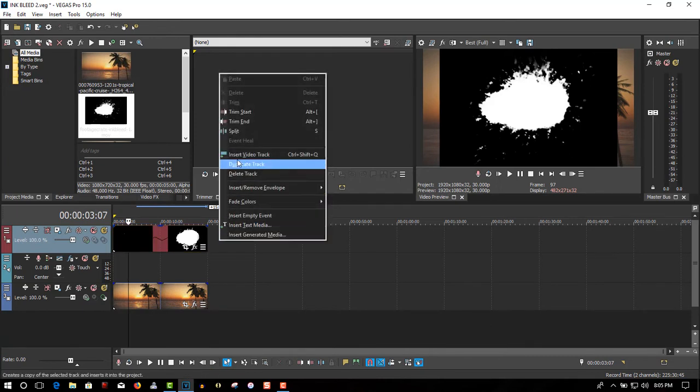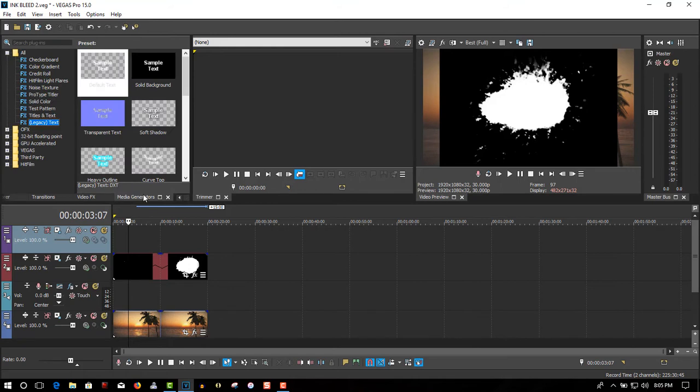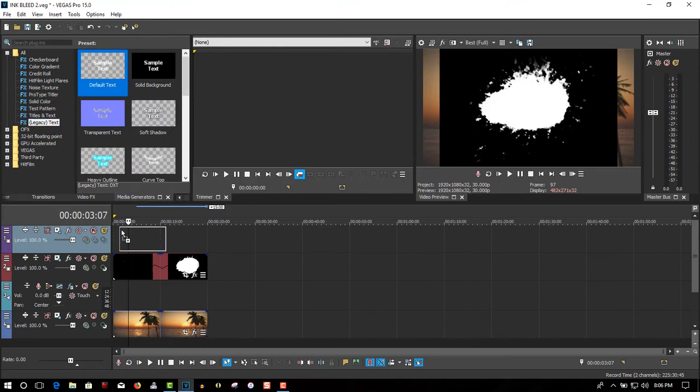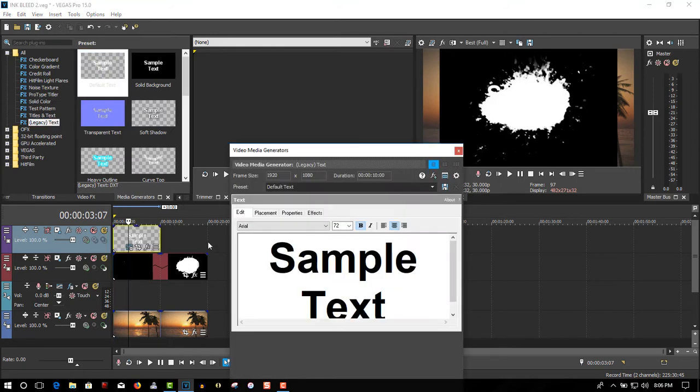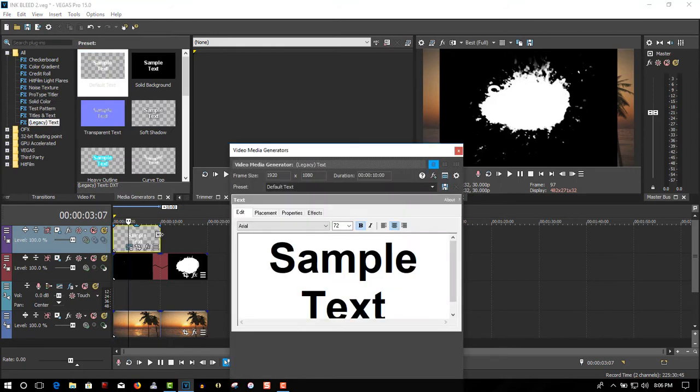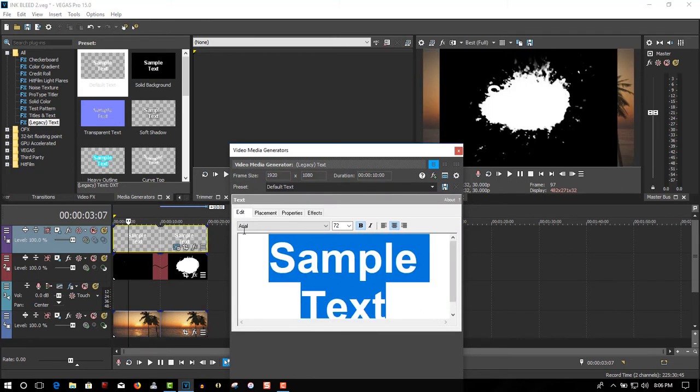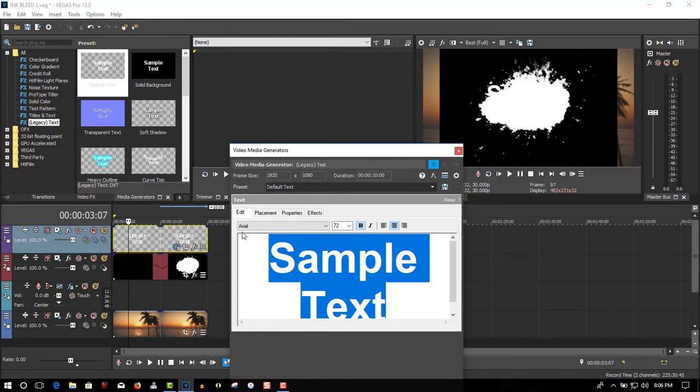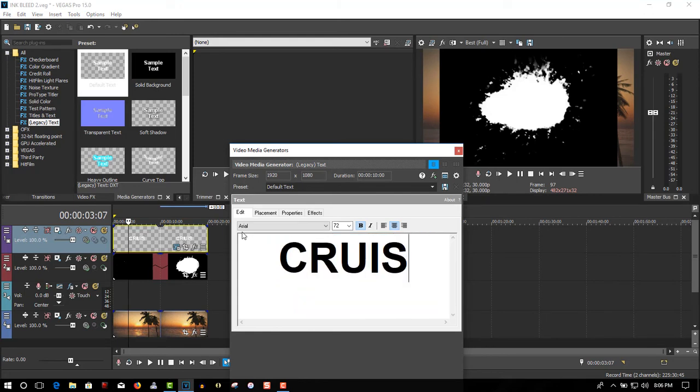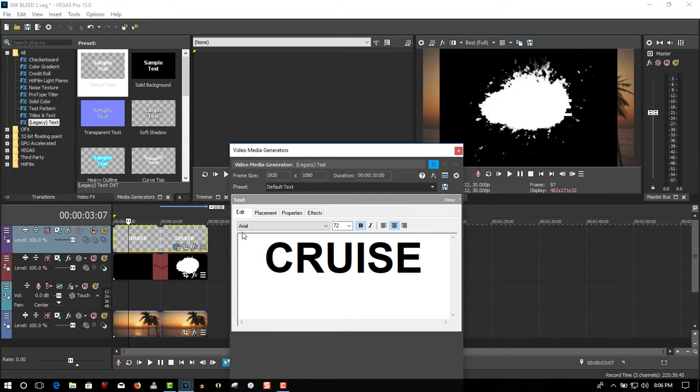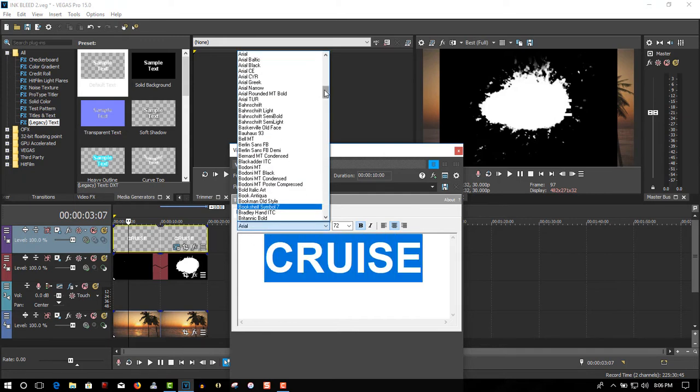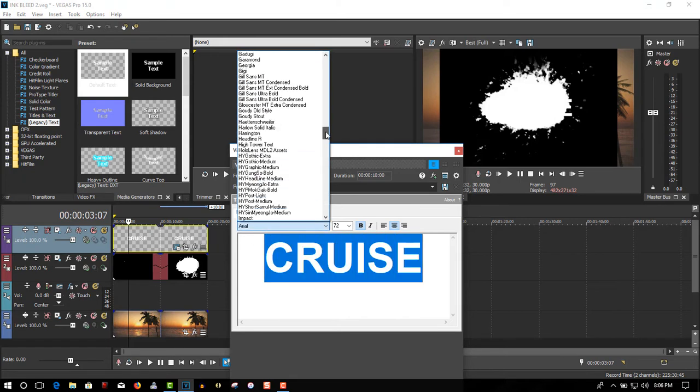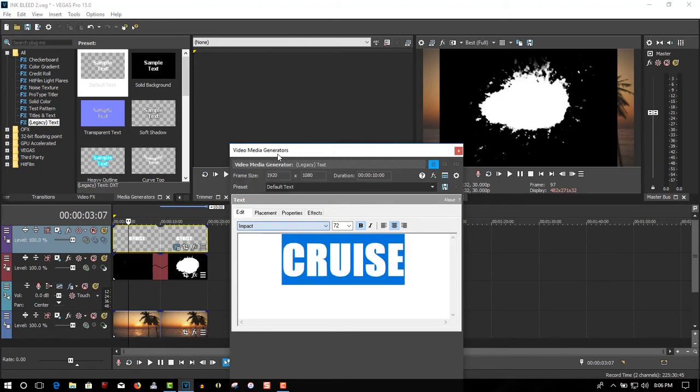Insert Video Track, go to Media Generators, click Legacy Text, make this the same length, and call this Cruise. I'll change the font to Impact, because I like Impact because it's nice and thick.